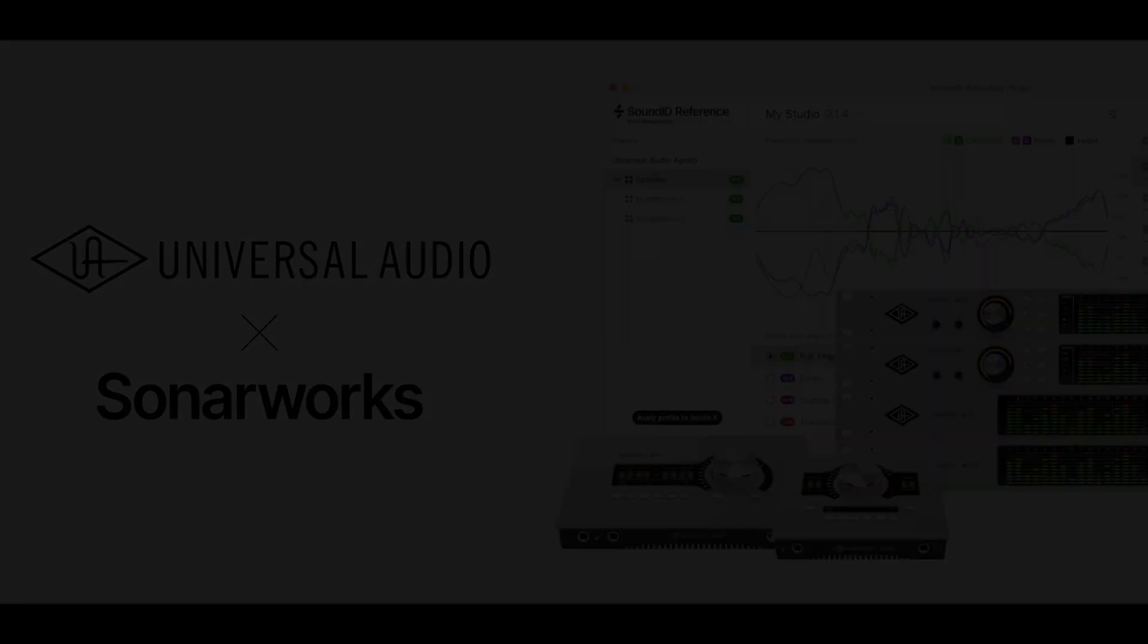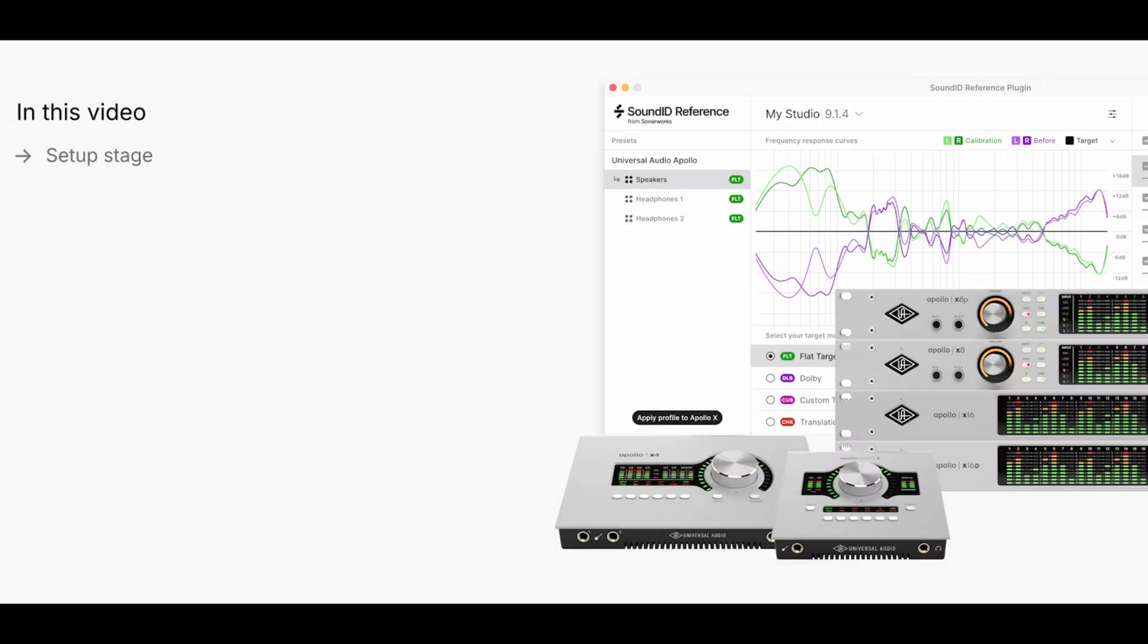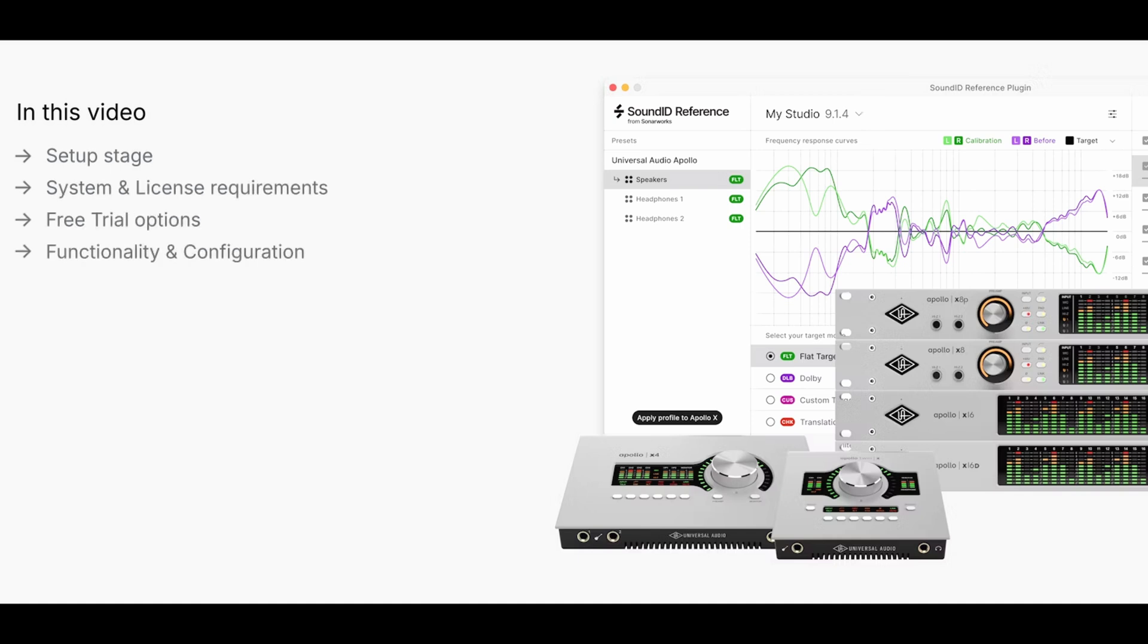We will walk you through the setup stage, including system and license requirements and free trial options. We will also look into the functionality and configuration tips, troubleshooting, performance figures, and other frequently asked questions.